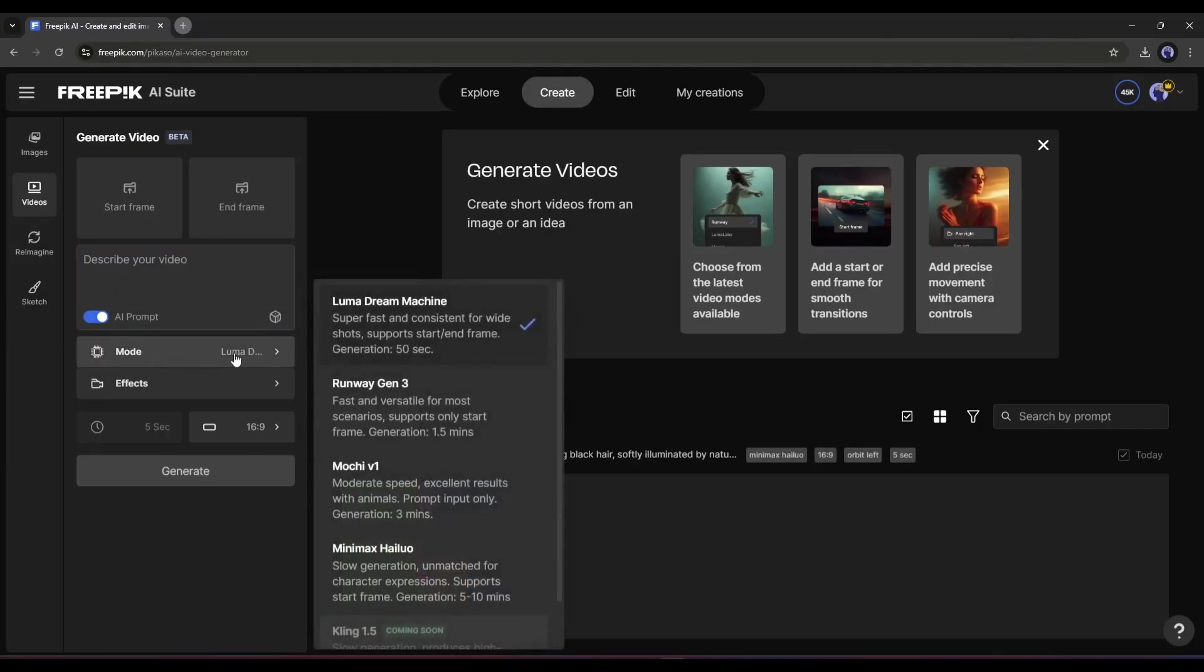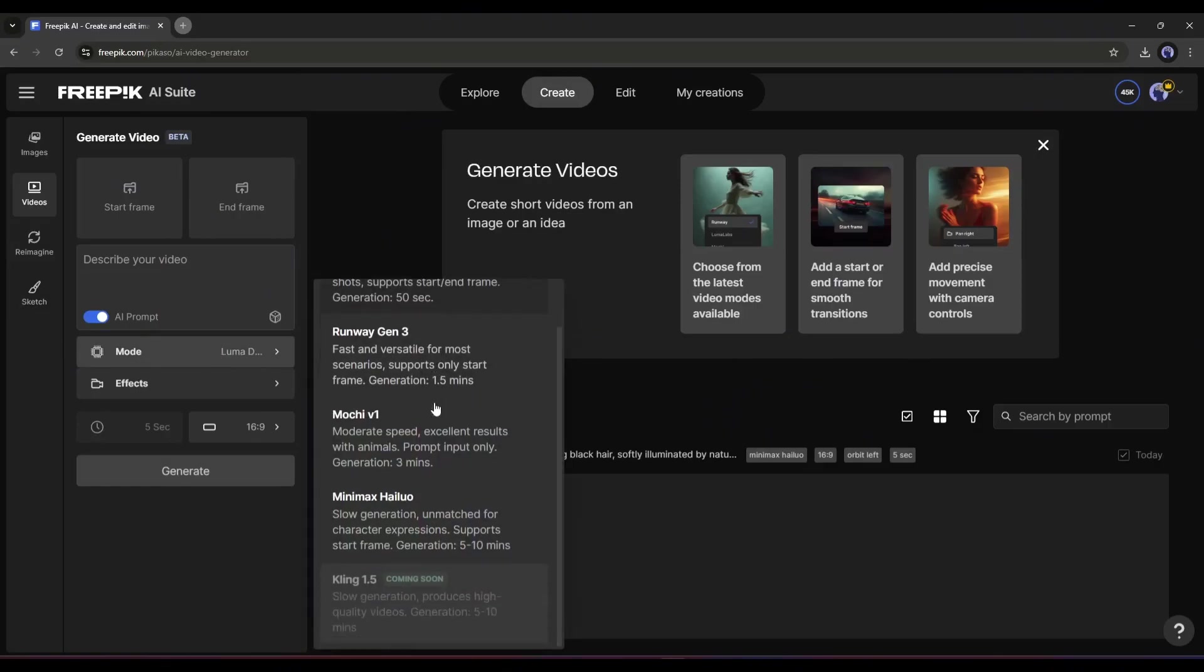Next, in the Mode section, you will find all the video generation models. Here you will find Luma AI, Runway Gen 3, Mochi V1, Minimax, and in the end, the Kling 1.5, which is coming soon.